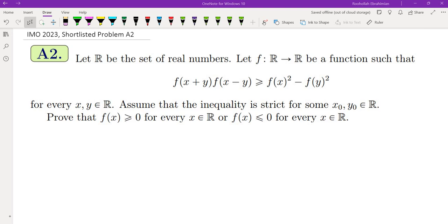Hello, in this video we're going to go over problem A2 from the 2023 IMO. This is a short-listed problem, and I'll walk you through the process by which I obtained the solution, which means some of the stuff I'm going to talk about may not lead to a solution.